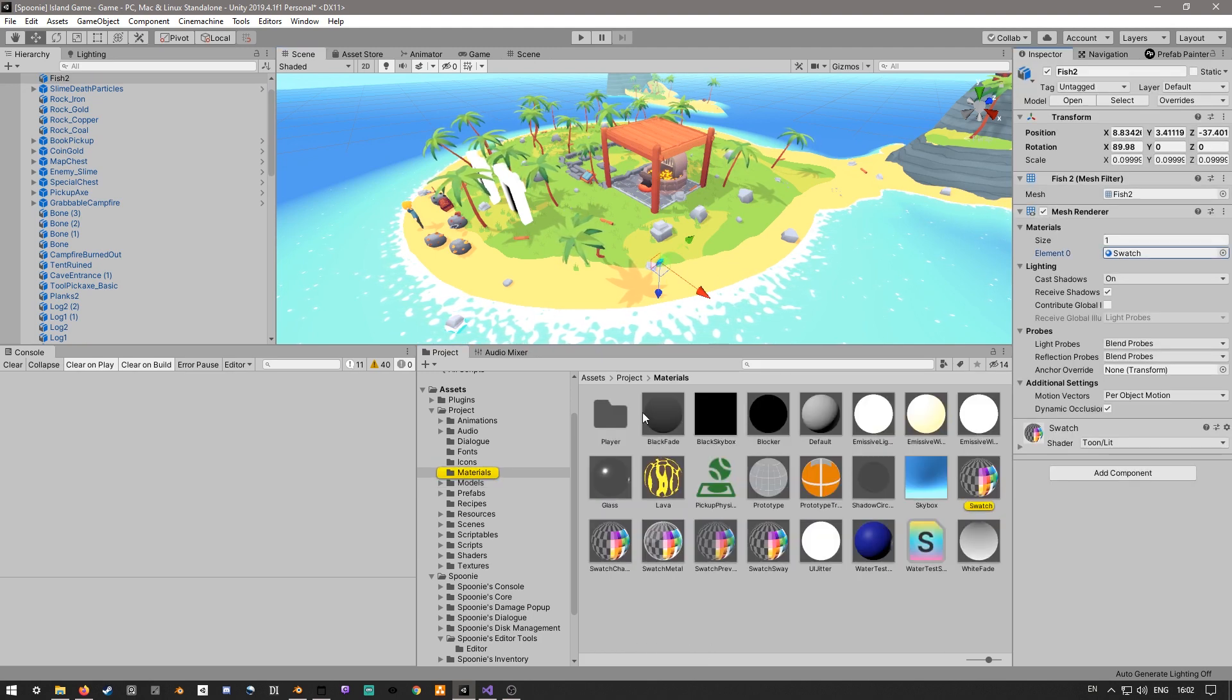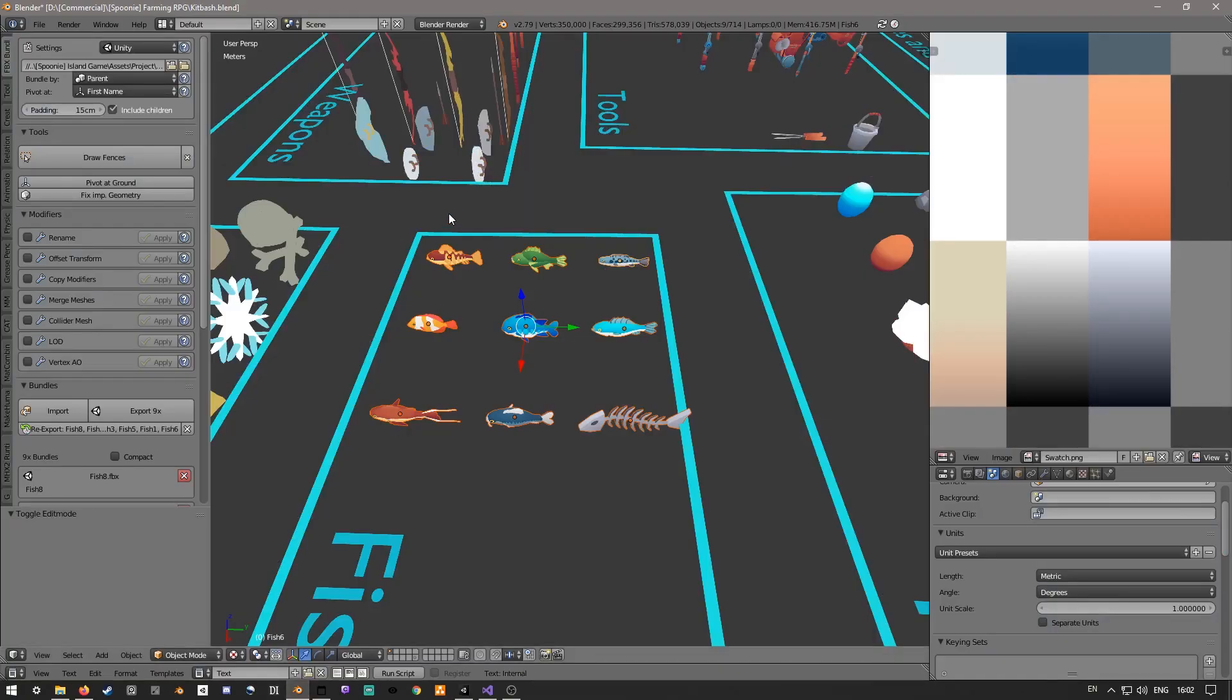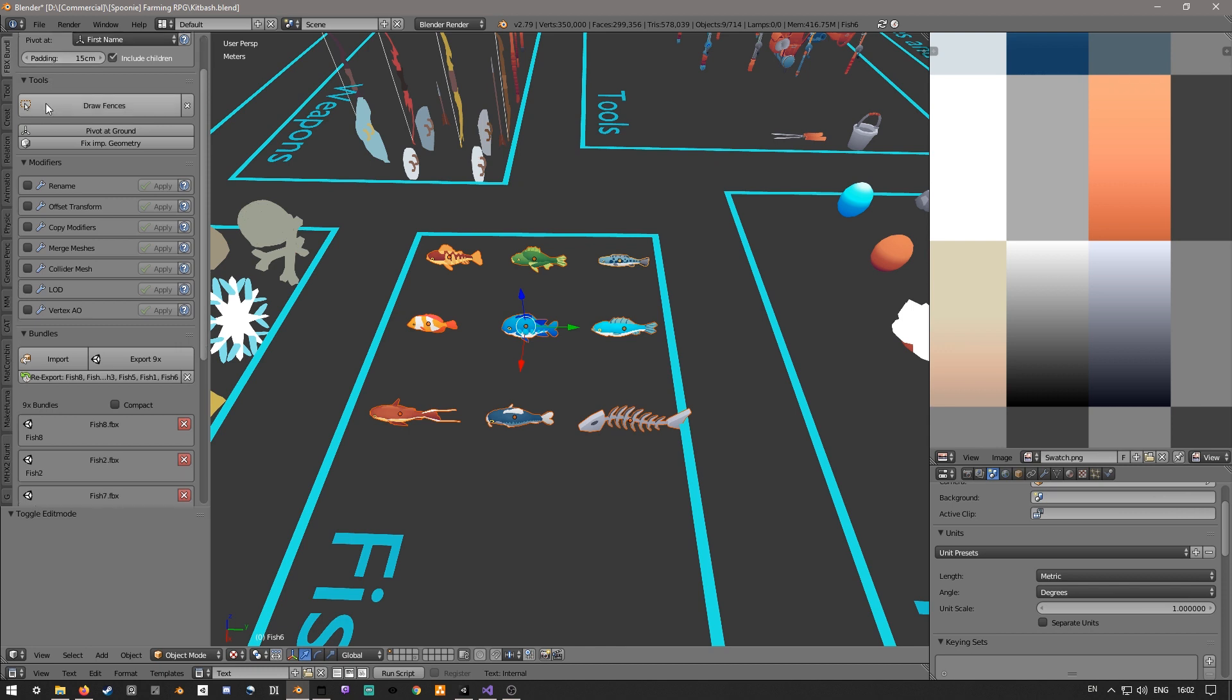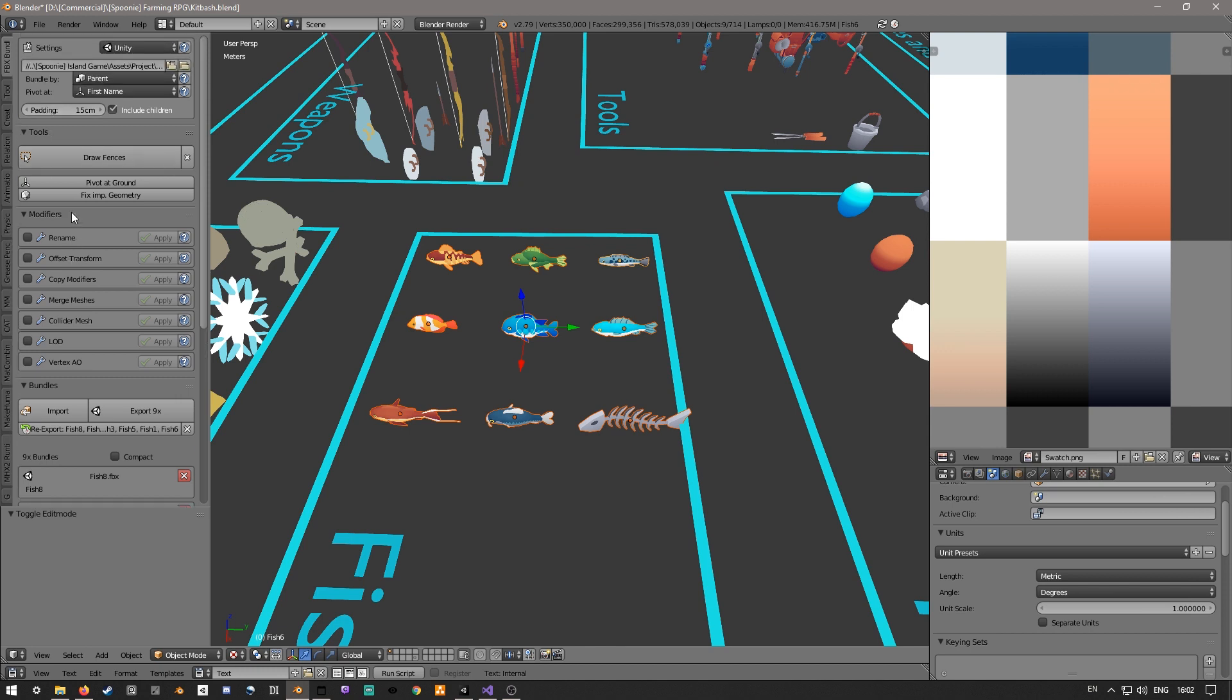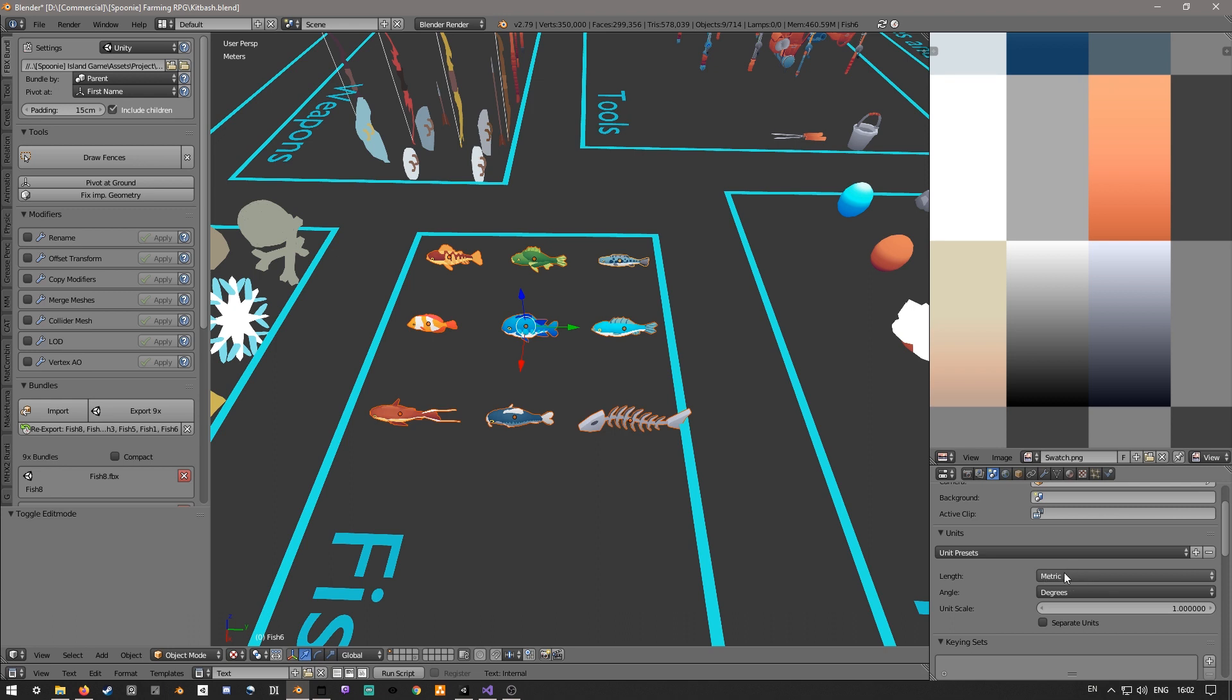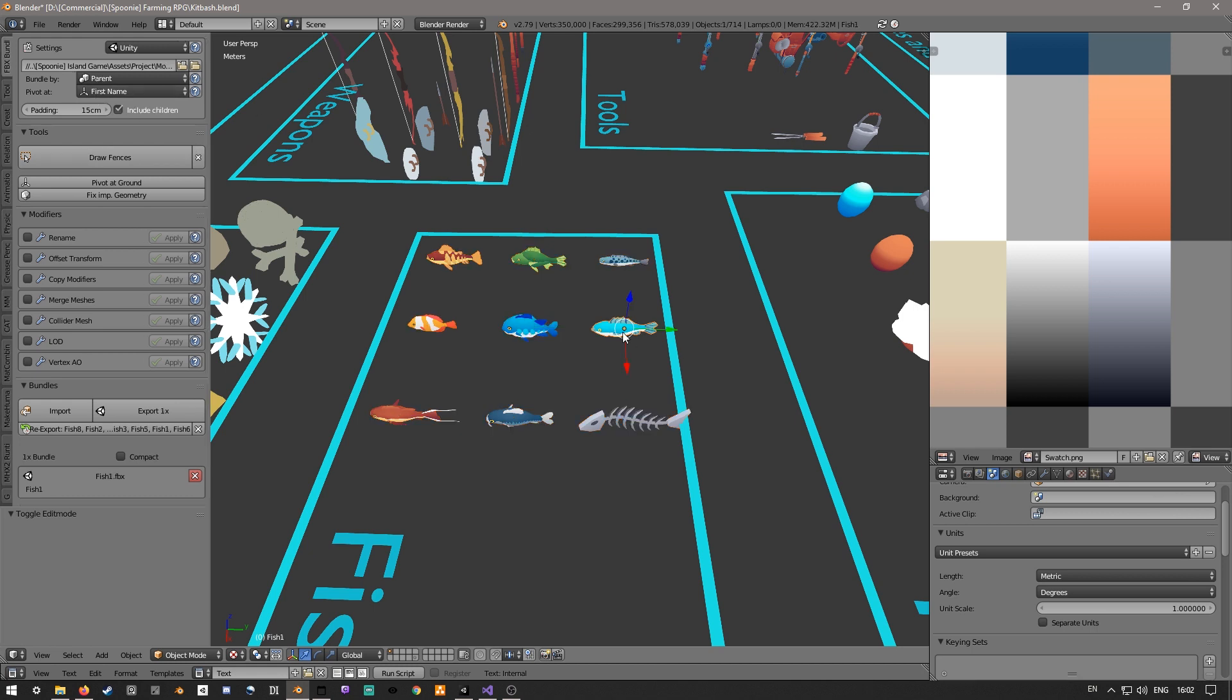How this works is on the Blender side you have a plugin called FBX Bundle by a guy called RenderHjs. It lets you select a folder to export to. You have to do a little bit of setup, like you have to change the scene length to be metric in units, and you have to say I want to bundle by the parent object and include children.